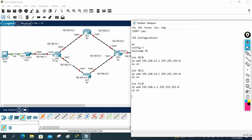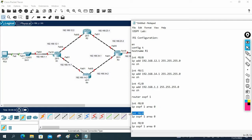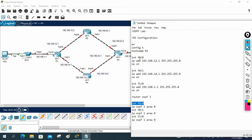Now we're going to enable OSPF. We're using the interface method because in real-world enterprise networks, the interface method is most commonly used. So: router ospf 1, then interface FastEthernet 0/0, ip ospf 1 area 0. The process ID must match — if you use 1 here, use 1 everywhere. I need to enable three interfaces, so I'll copy and paste, modifying each interface. That's the R1 OSPF configuration.